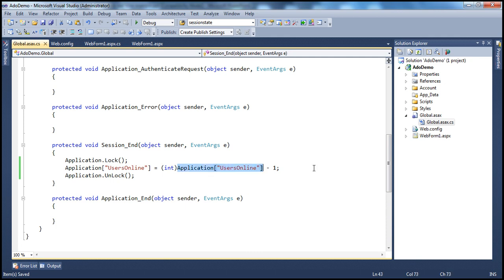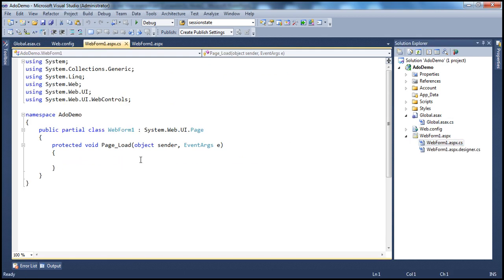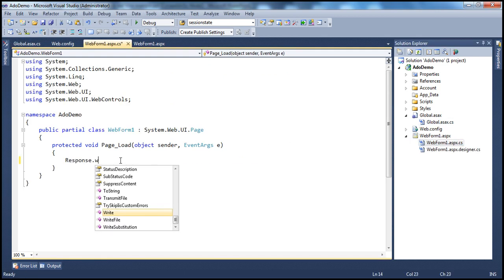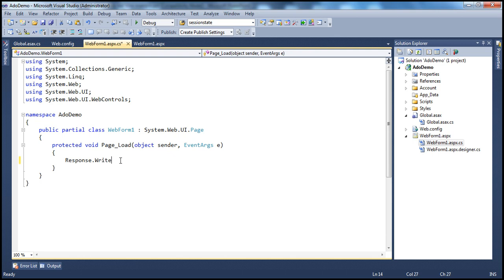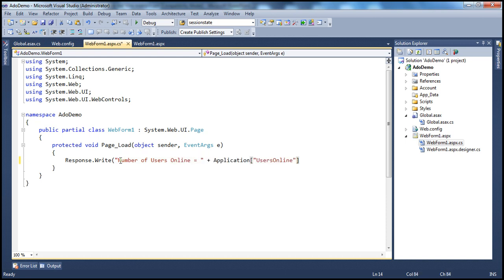For example, when WebForm1.aspx loads, I want to display a message. I'll use Response.Write to output 'Number of users online = ' followed by Application['UsersOnline'].ToString(). That's it.